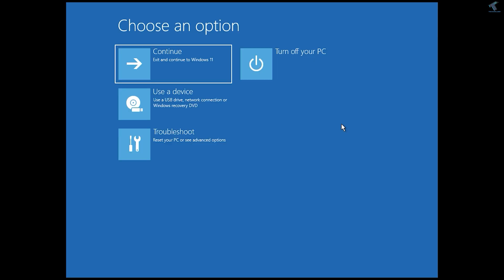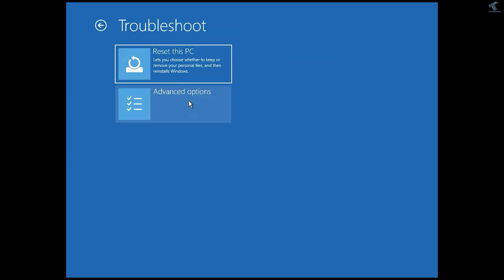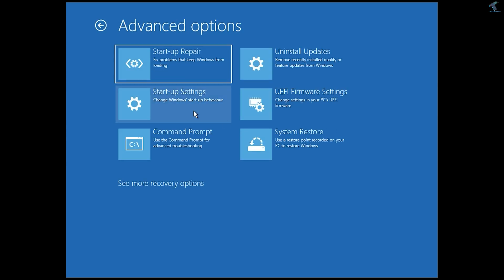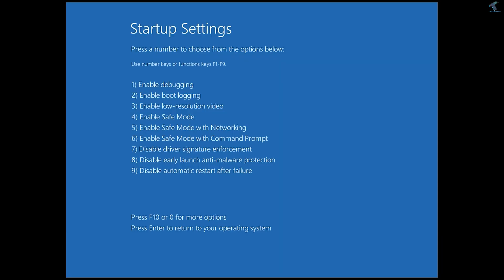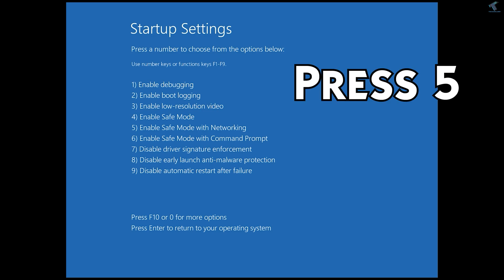If rebuilding the MBR did not fix your issue, I suggest logging into Safe Mode and running some commands. Go to your recovery screen, click Troubleshoot, then Advanced Options, and click Startup Settings. Click Restart. After restarting, it will show you many options — press 5 to enable Safe Mode with Networking.